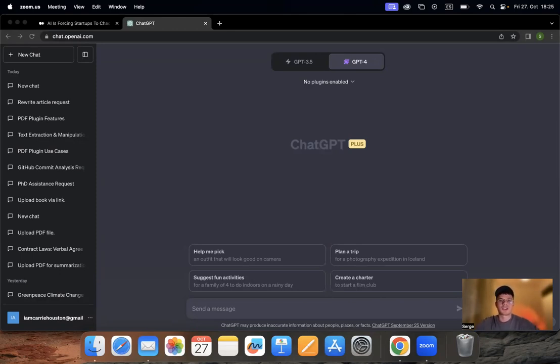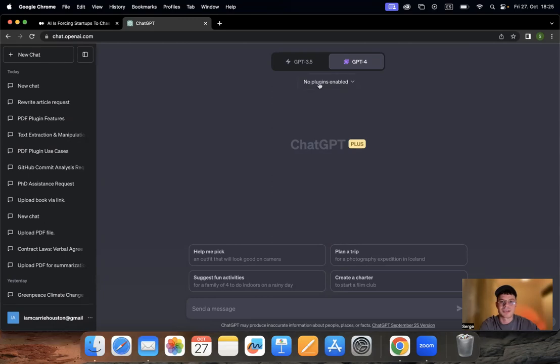However, today I'm going to show you the plugin that we've just created and it's going to make your copywriting process so much easier.